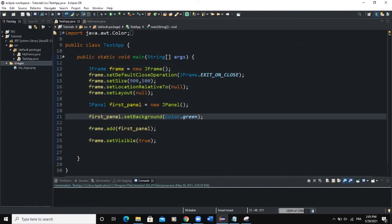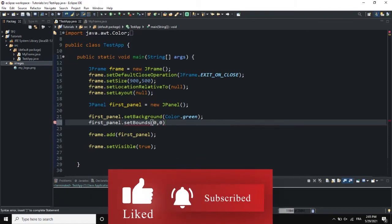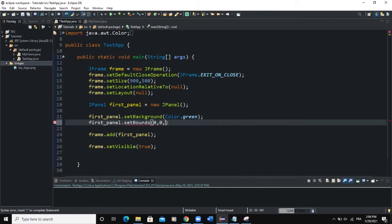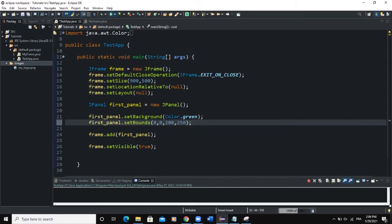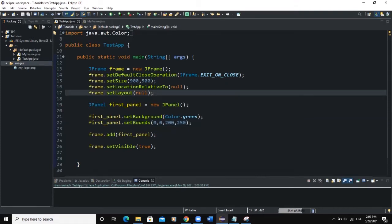Since the layout is null, we have to define the positioning of our panel manually using setBounds. We say first_panel.setBounds(0, 0, 200, 250) — x, y, width, height. When we refresh, you can see the panel is now showing on the screen. So that's how you create a panel: set its background color, set its bounds to determine its position, and add it to the frame.